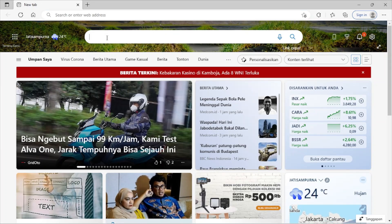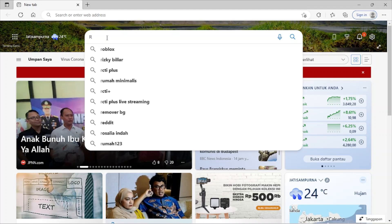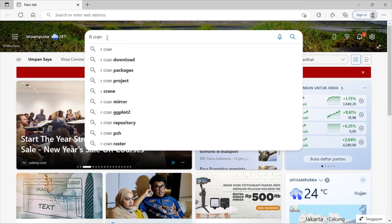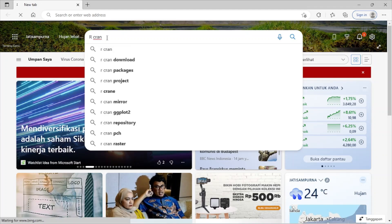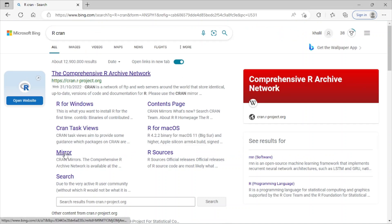R CRAN and enter. And here you can see in this page we have R for Windows, CRAN task views.